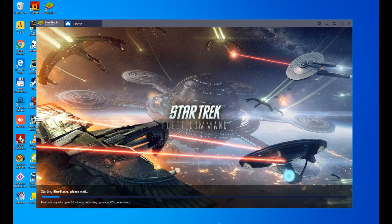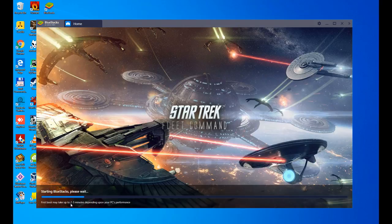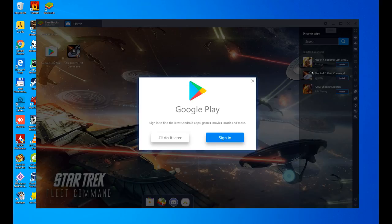We are already inside the emulator, Star Trek Fleet Command. And still, when you are starting it, you have to do a series of processes because it is the first time you start it, so anyway, depending on the speed of your PC, this can go more or less fast. It's over, super fast. Well, let's download the game. To download the game, simply click on this icon, and now we do have to log in to Google Play.